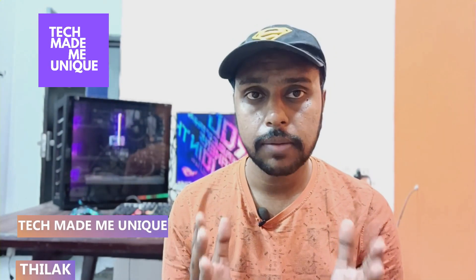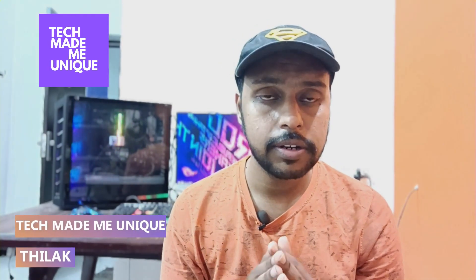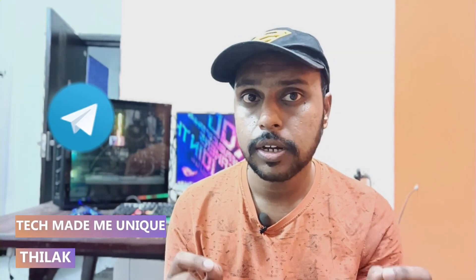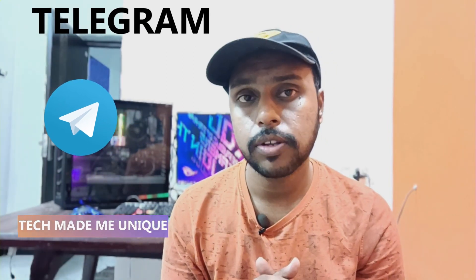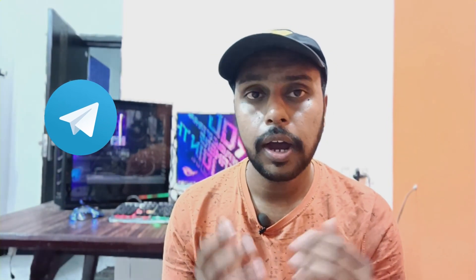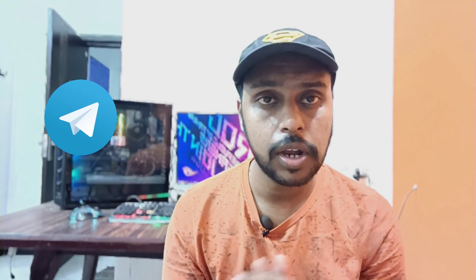Hi friends, I am Thilak. You are watching Tech Made Be Unique, and today we are going to see how to set auto delete messages or chat option on your Telegram app. And if you are new to this channel,